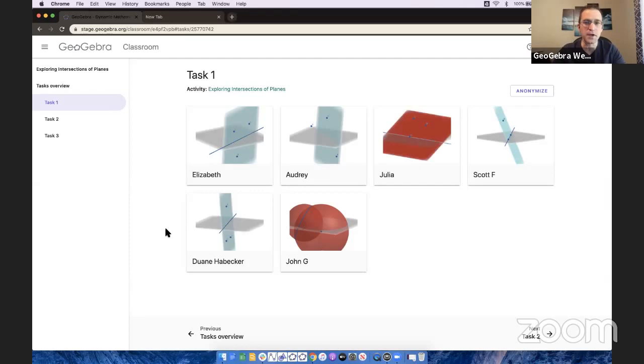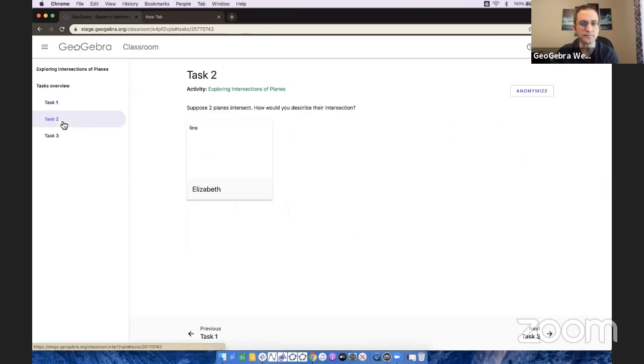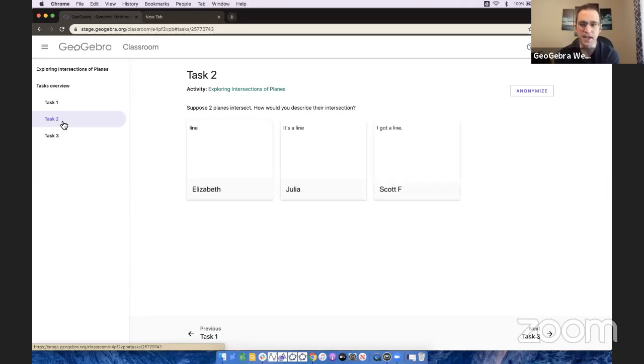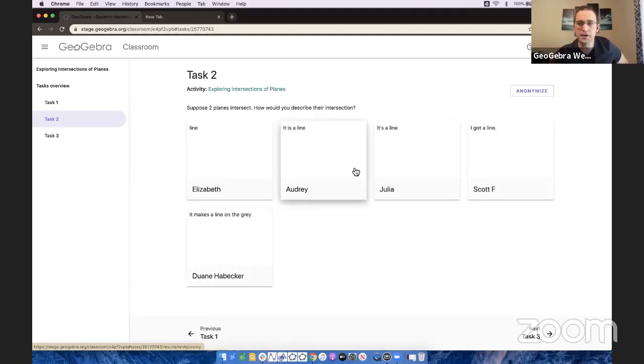If we could all go to task two. Look at those thumbnails changing. I love it. Great job, guys. If two planes intersect, how would you describe their intersection? They're typing in their responses, and I can clearly see what's going on here. We have three responses so far. They're all coming in.